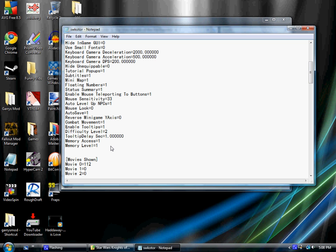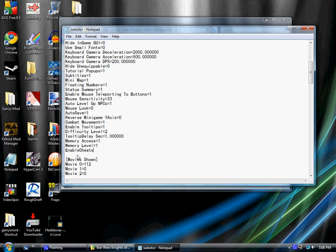Hit return or enter, whatever your keyboard says. Type in enable cheats equals 1. And that is capital E, capital C, equals 1.